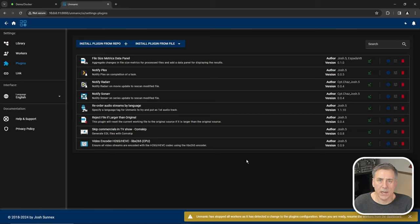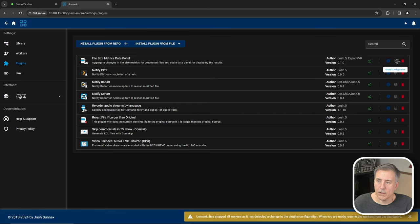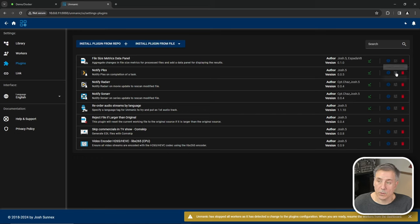So now we need to edit each plugin and set them up to our liking. We're going to need to add API keys, Plex tokens, set the language, that kind of stuff. So we'll just start on the top and work our way down. So file size metrics data panel. Over on the right hand side, you'll find global configuration and there is none for that. So we'll just move down.